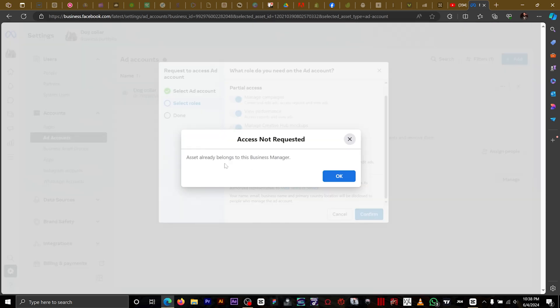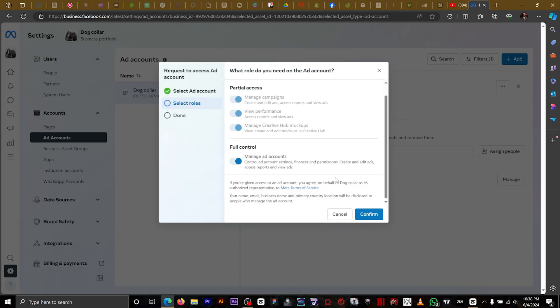Because this ad ID is already on my account, it says assets already belongs to this business manager, so I can't add it again. But for you, you just click on whatever option it brings. Once you select the roles, you click done.